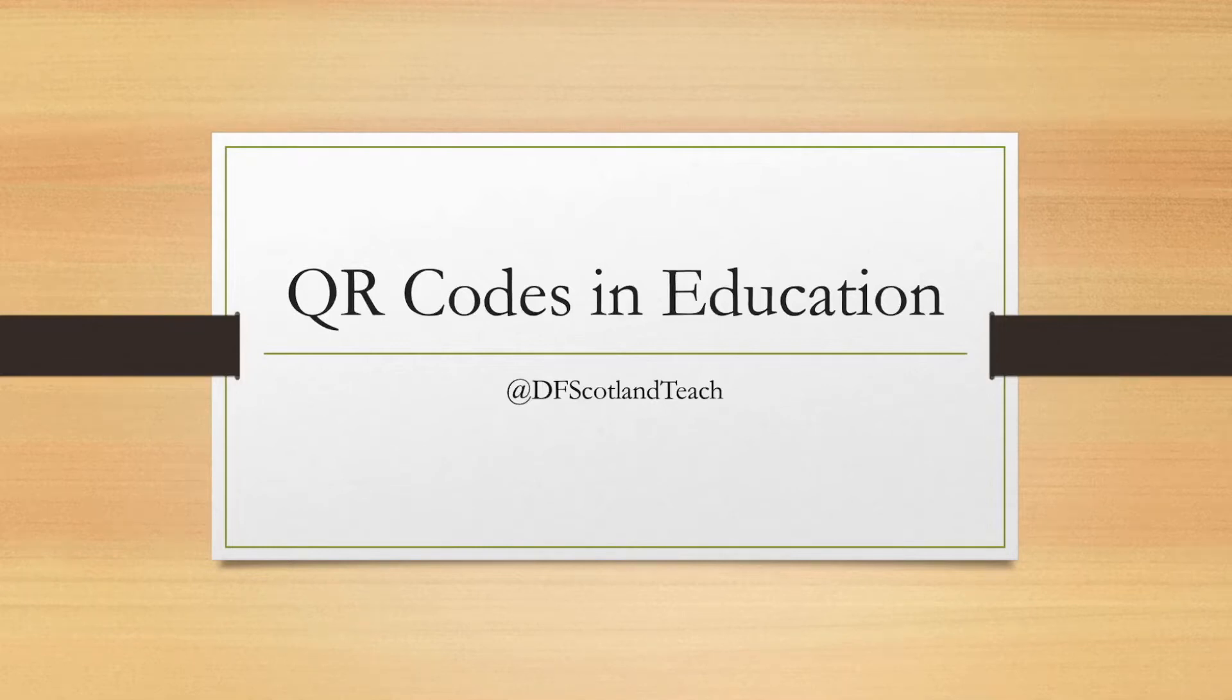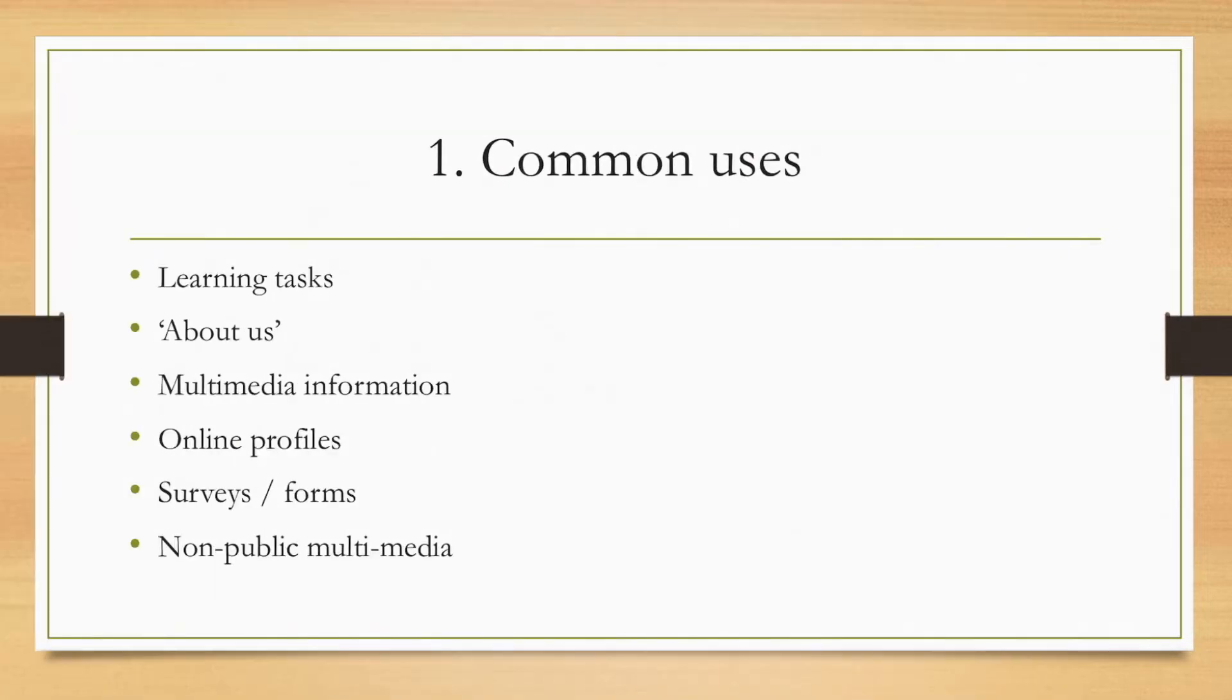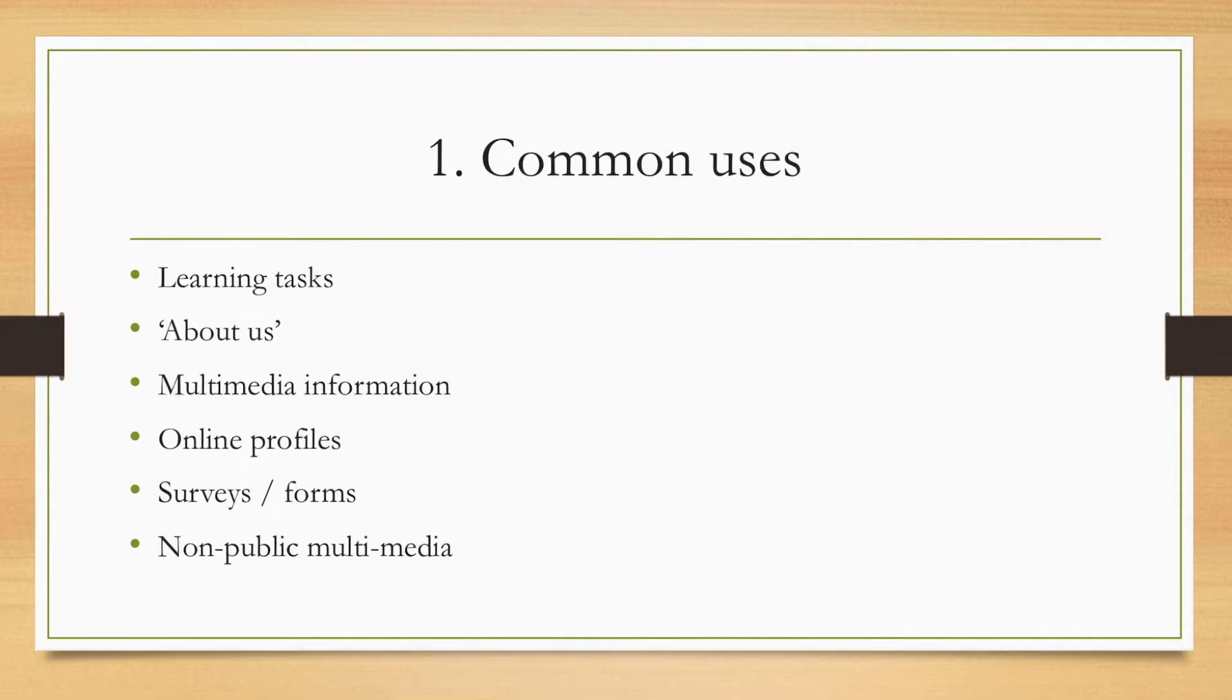So this training is to support you in using QR codes in education. First of all, the common uses: learning tasks. For example, websites. Instead of having to program, say, 20 iPads in the class, that's probably a bit extreme, all to go onto the same website, you can simply put up a QR code and children scan to get there.